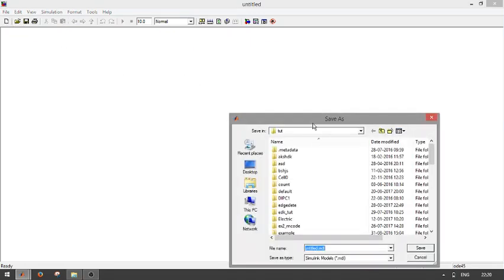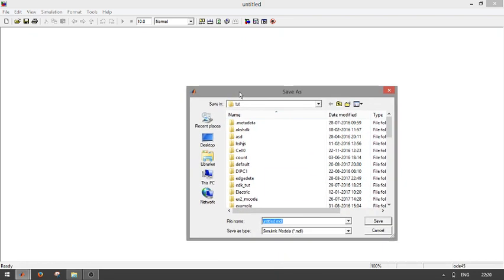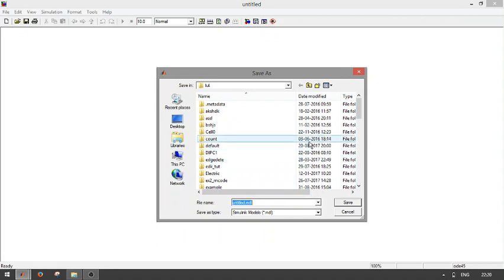After clicking this icon, you will get an empty window. Save this model. You will get a pop-up window, then type the name of your model.